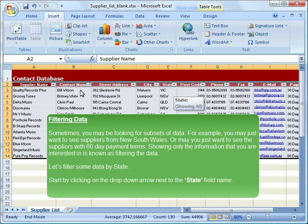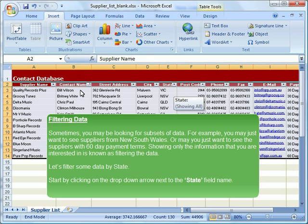Filtering Data. Sometimes, you may be looking for subsets of data. For example, you may just want to see suppliers from New South Wales, or maybe you just want to see the suppliers with 60-day payment terms. Showing only the information that you are interested in is known as filtering the data. Let us filter some data by state.